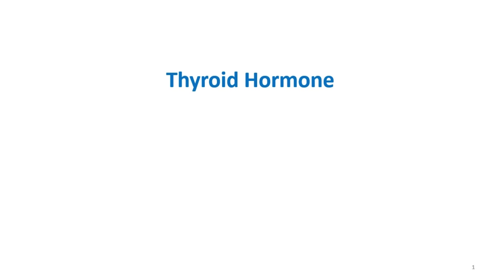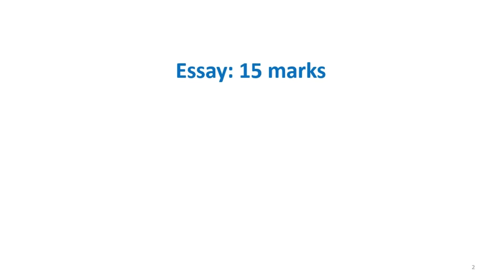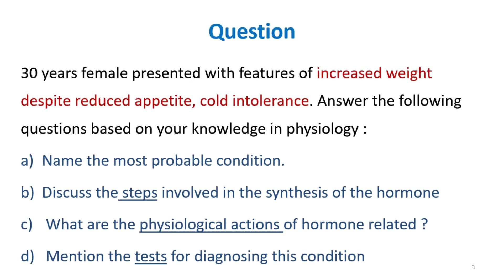In this video we will be discussing about thyroid hormone. It is usually asked as an essay question of 15 marks and it can also be asked as a short note or an answer briefly question. First let's see a sample question.